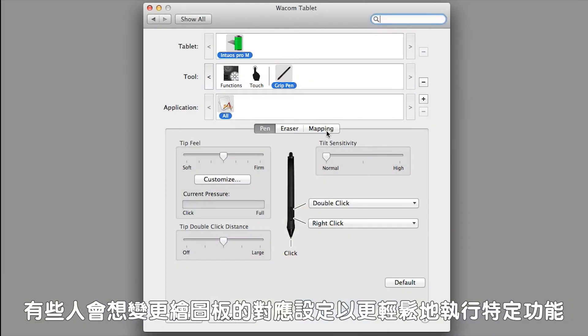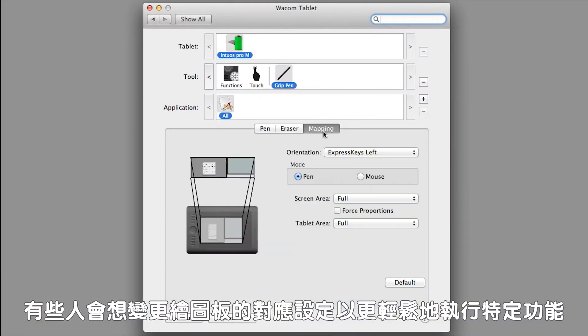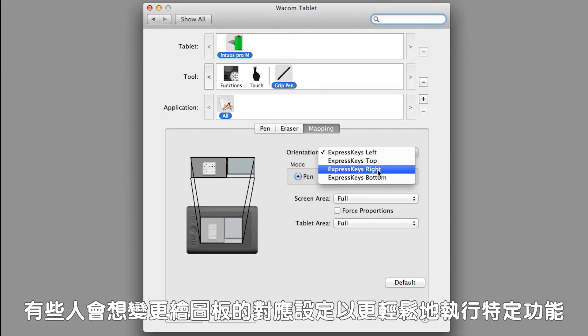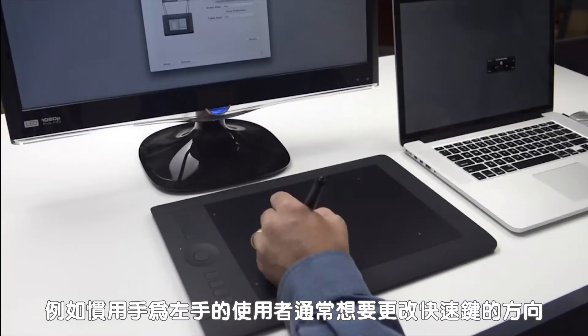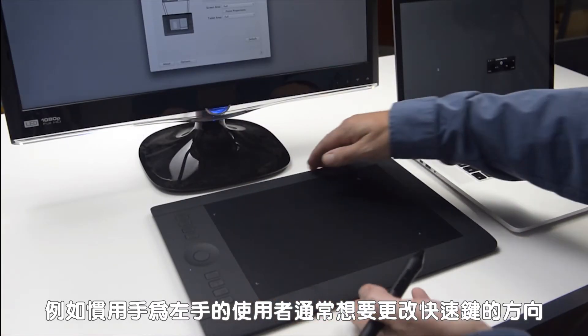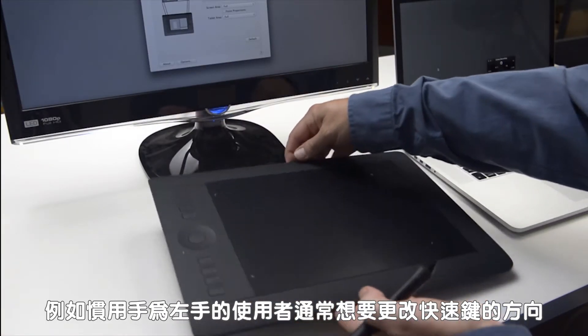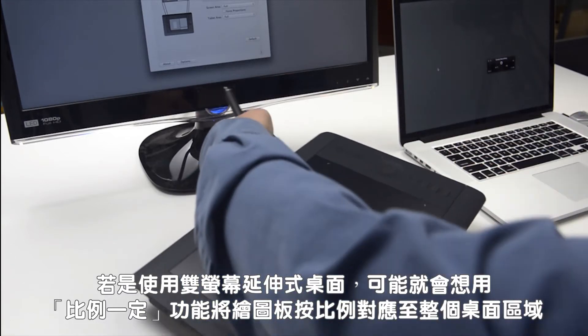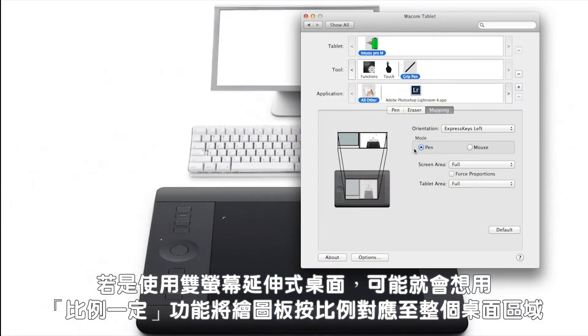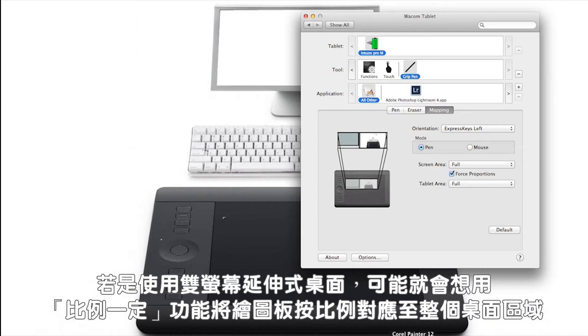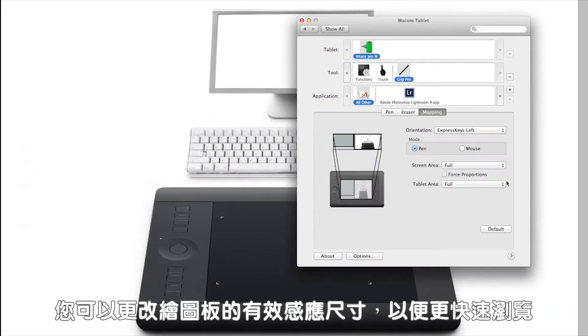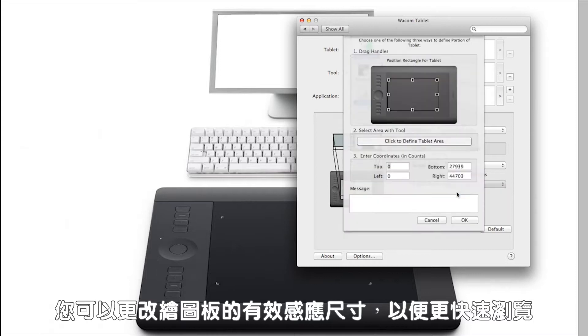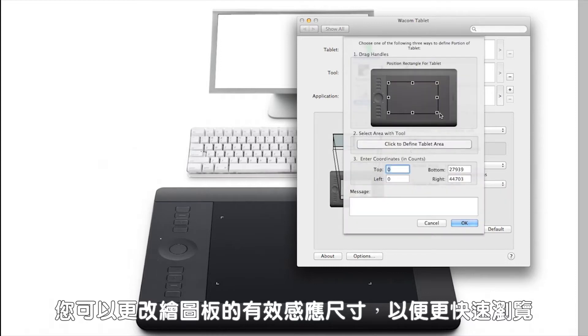Some people like to change the mapping on their tablet because it makes it easier to perform certain functions. For instance, left-handed users will want to change the orientation of the express keys. If you're using an extended desktop on two monitors, you might want to force proportions to proportionally map the tablet to the whole desktop area. Finally, you might just want to change the effective size of your tablet's active area for faster navigation.